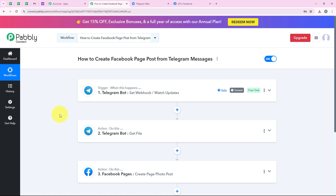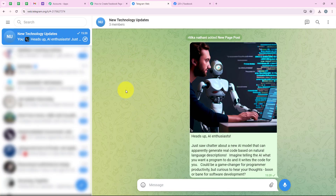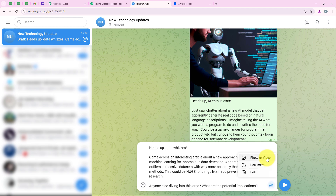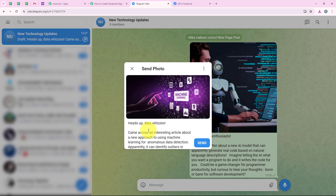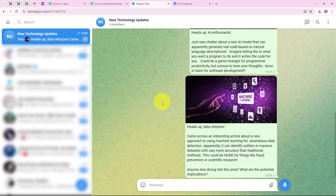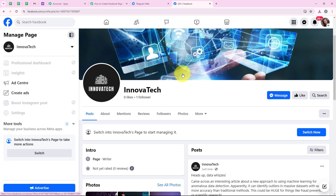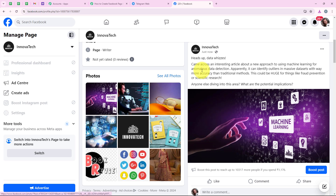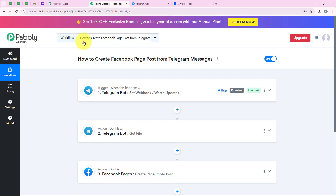I will test the workflow once more with a real-time example. I am opening my Telegram web, going to the same group, and adding another update related to my business Innova Tech — this time about Machine Learning — along with a new photo. I am clicking send. Pably will capture the response, trigger the workflow, and add a new page post to Facebook automatically. I am opening Facebook, refreshing the page, and yes, a new post has been automatically published with the same image and message.